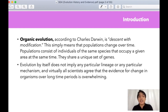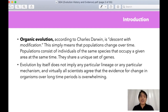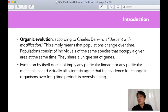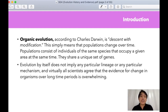According to Charles Darwin, organic evolution is what we call descent with modification. Descent with modification means that populations are changing over time, and if populations are changing, the species will occupy a certain area where they are inhabiting, exchanging their unique set of genes. Darwin said that evolution does not imply any particular lineage or mechanism, because virtually all scientists agree that the evidence for change in organisms is overwhelming.